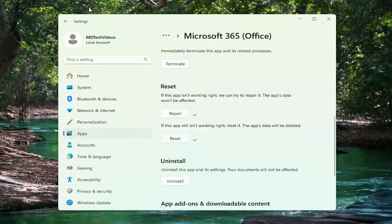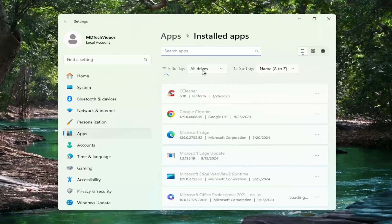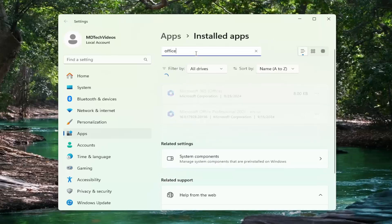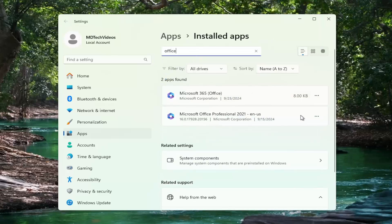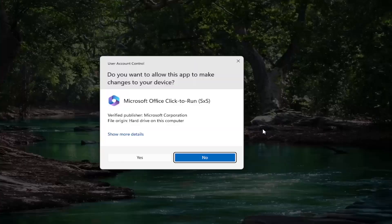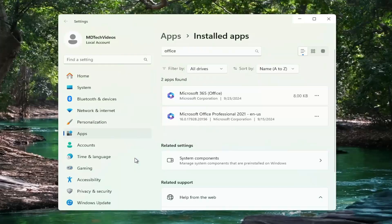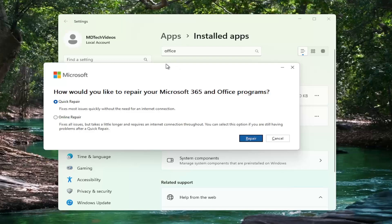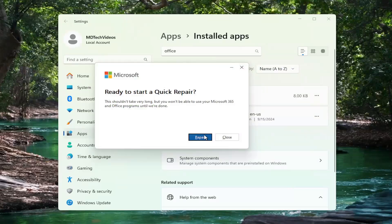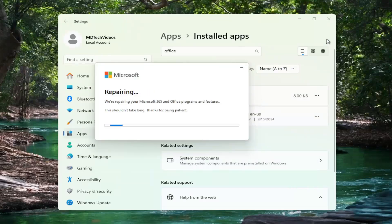And before we restart our computer, I do want to point out if you have a local installation of office as well, you may want to try and repeat the similar process for that as well. So if you select and modify and then yes, it might give you an option here to then either do a quick or online repair, in which case you can select the repair option and go ahead and begin repairing your device.